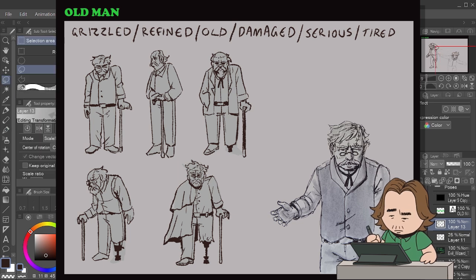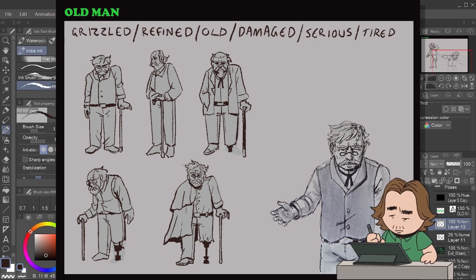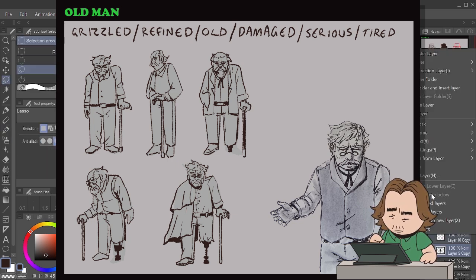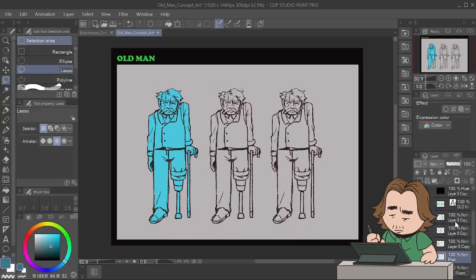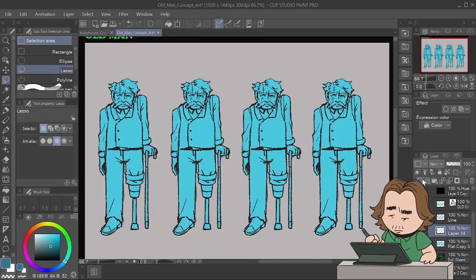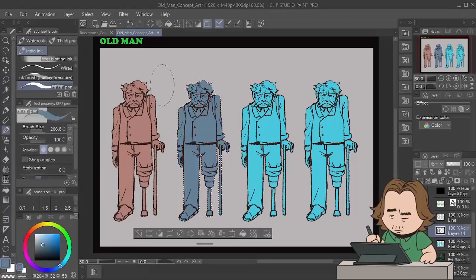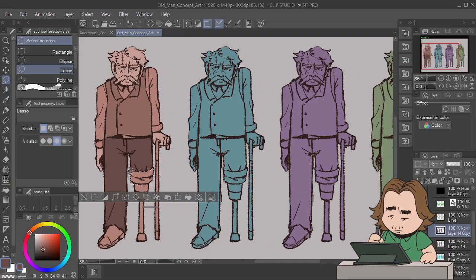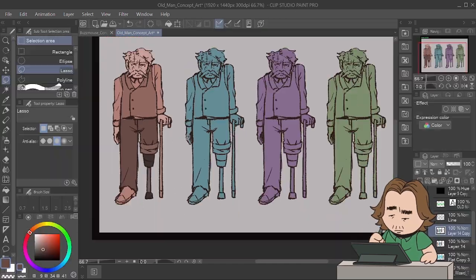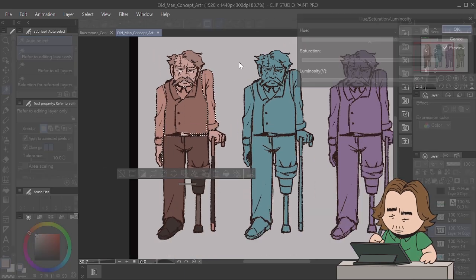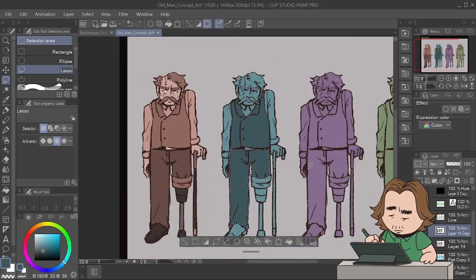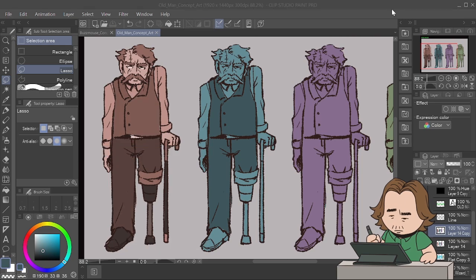I convey that through his costume — he's wearing relatively nice clothes, a vest, hair parted — but I've also added weathered elements to him. Think about what you can add to your character that shows something about their life and personality: their poses, expressions, how they carry themselves, what they wear, and what they carry.